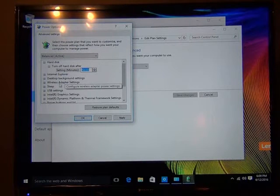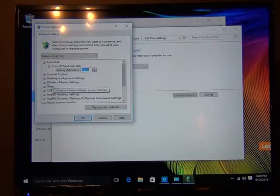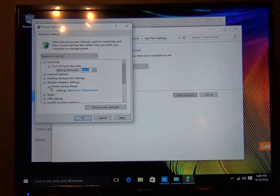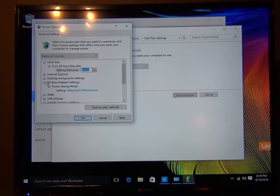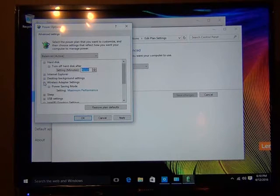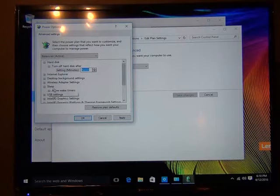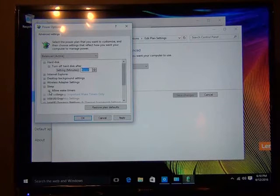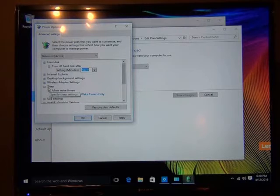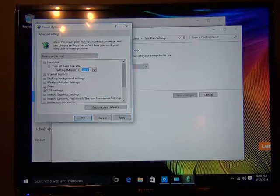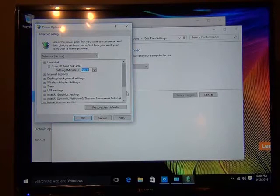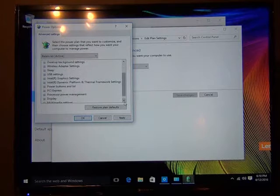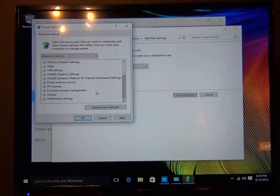We're also going to look at the wireless adapter to make sure it's never turning off. Set to maximum power, that's fine. Notice under sleep it says important wake up timers only. That's fine. Let's keep on going down. There's another area here you want to make sure.